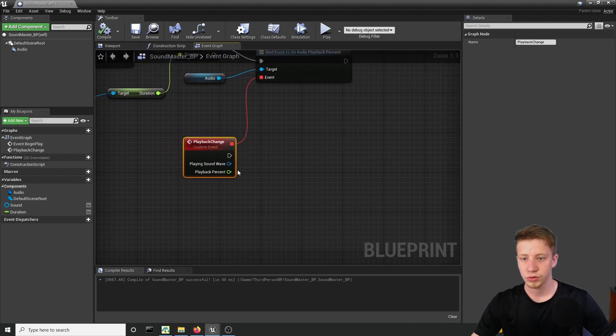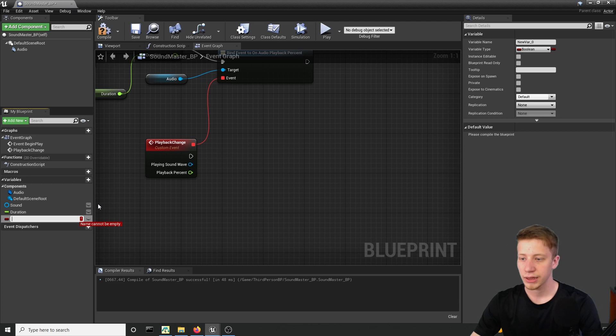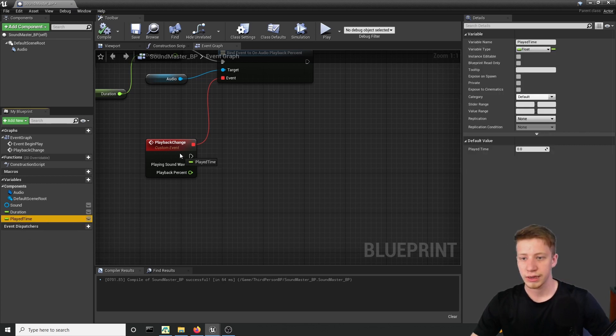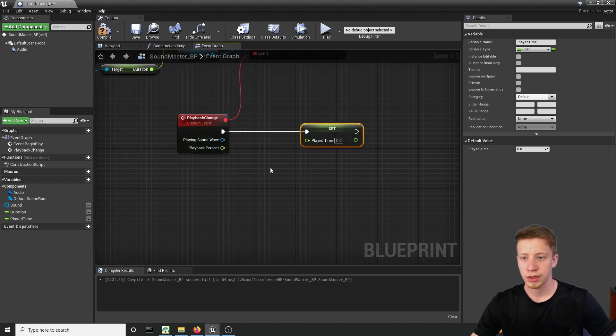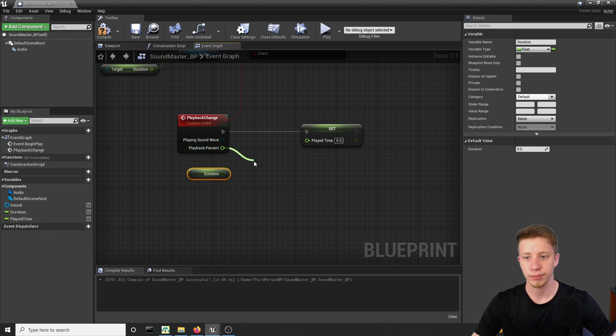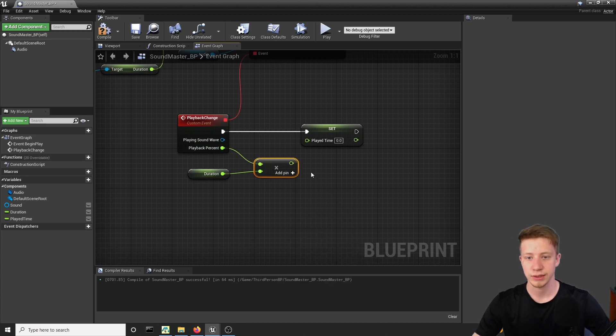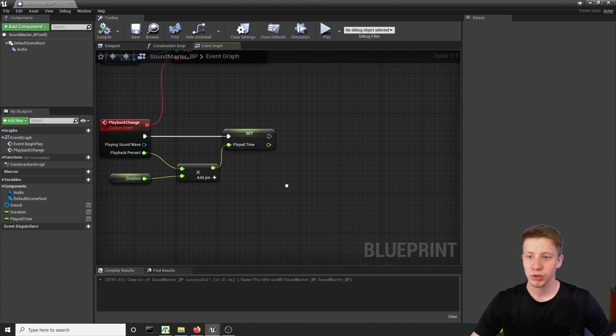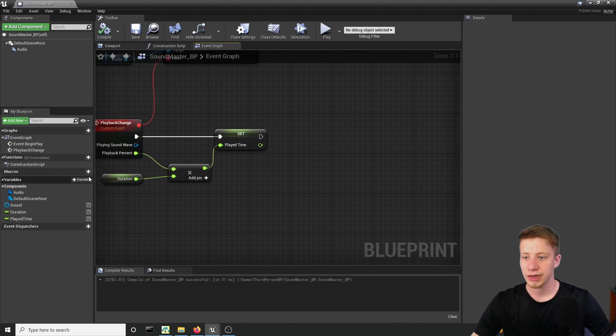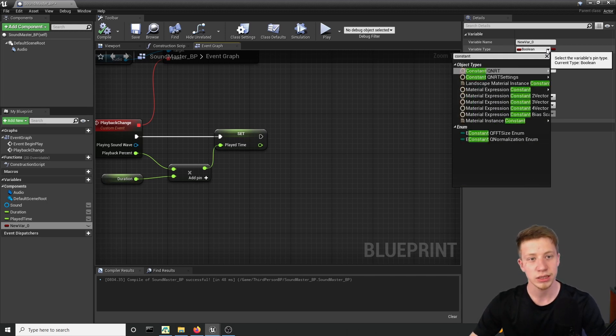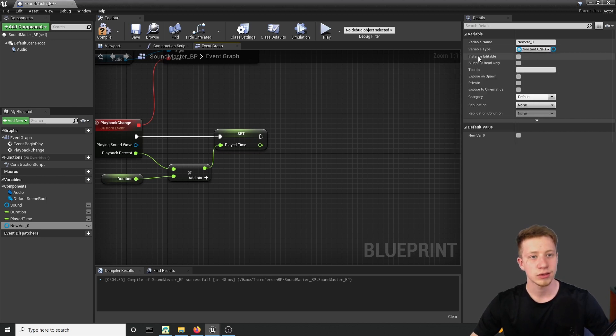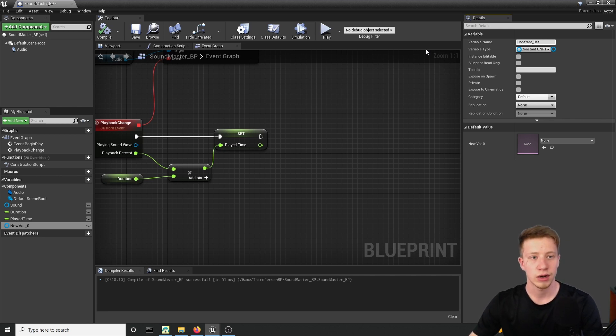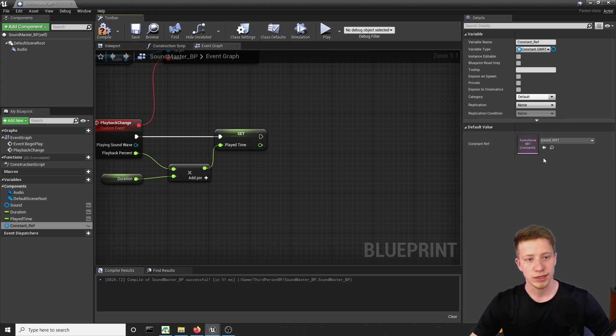So now what you want to do is to create here a new variable. So let's add here variable and call it play time and make sure that it's float. And you want to set that after the playback will change. So to what number you will want to set it is simply our duration times playback percent. And now we also need to find reference for that new asset we have created, that sound NRT. So let's create a new variable and here in variable type let's put here constant Q NRT, open that and click as object reference. And let's call it constant underscore ref. After you compile you can set default value which will be sound NRT which is exactly this one we have created here.